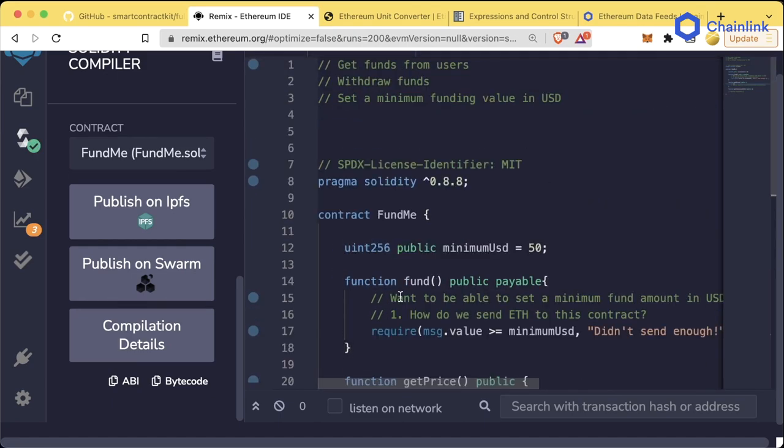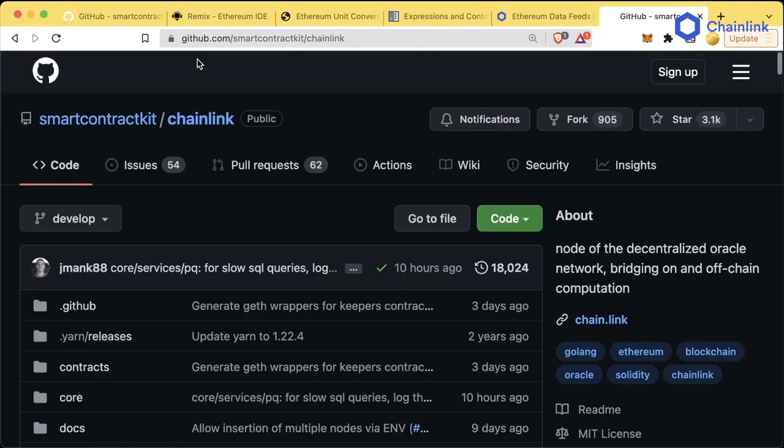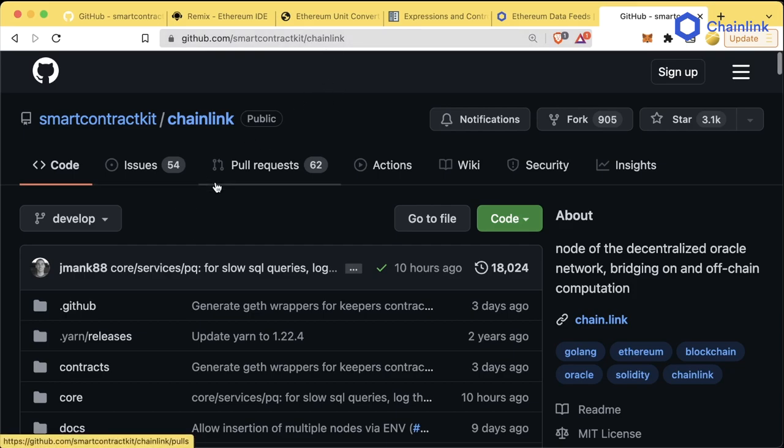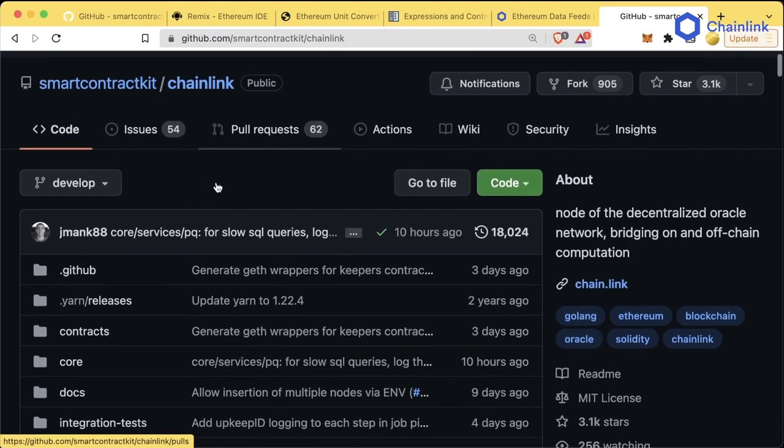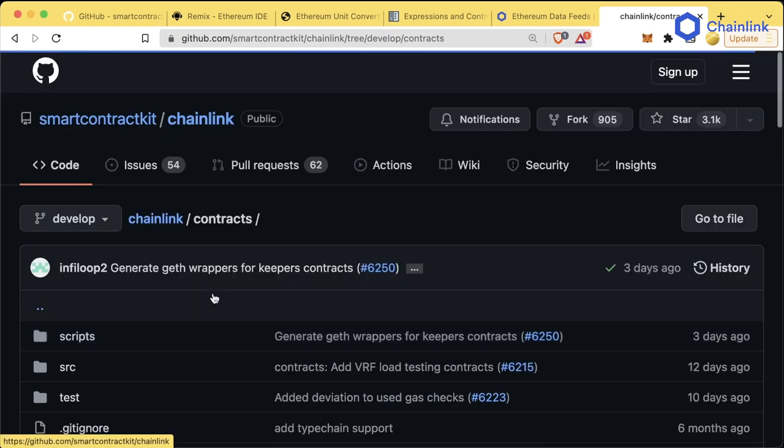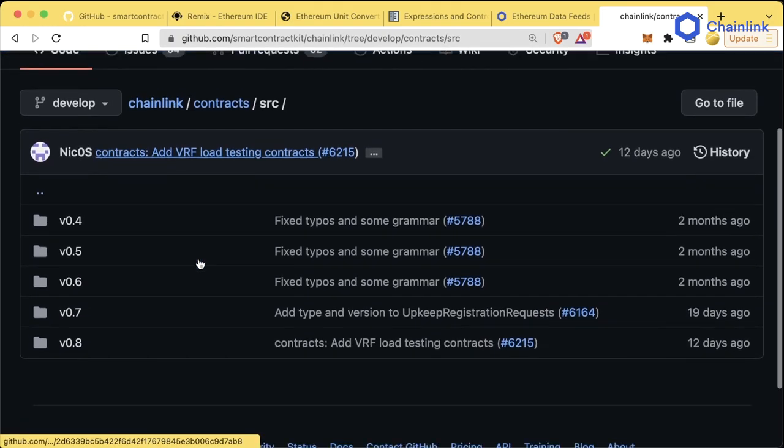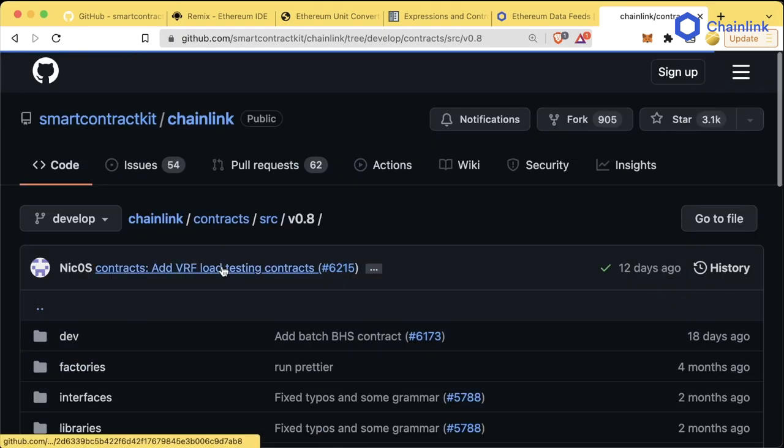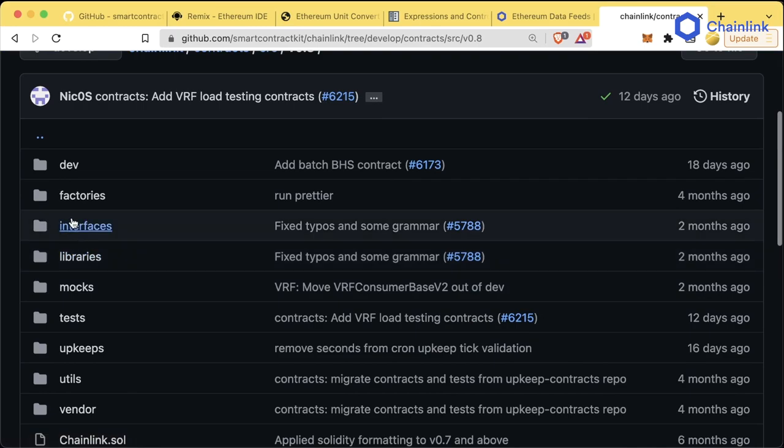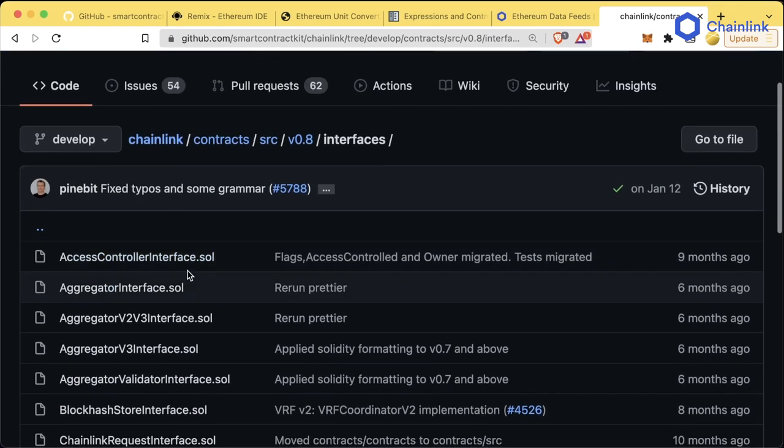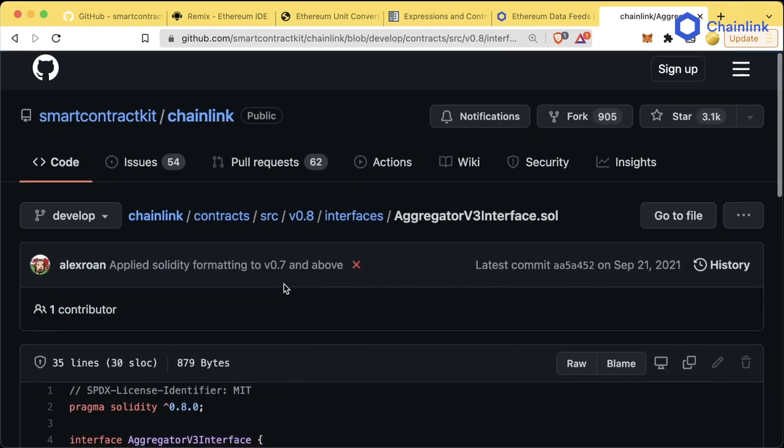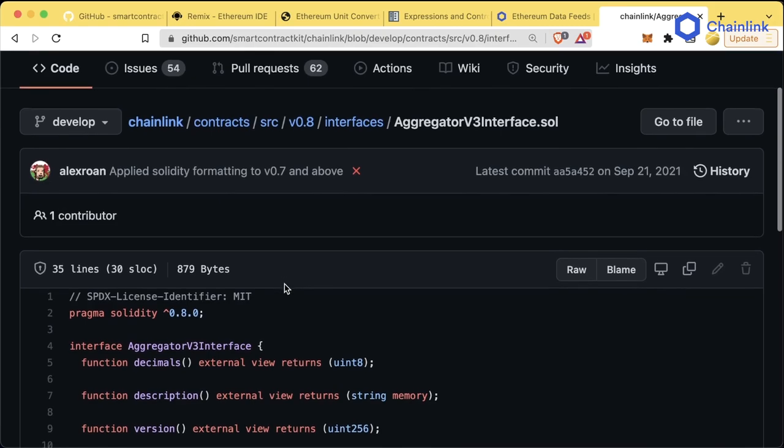There's a concept in Solidity called an Interface, and let's look at an example of an interface. If we go to github.com/smartcontractkit/chainlink, we can see a number of different contracts in the Chainlink repository. We can go to contracts, src, v0.8, interfaces, and we'll go to aggregatorV3Interface.sol.